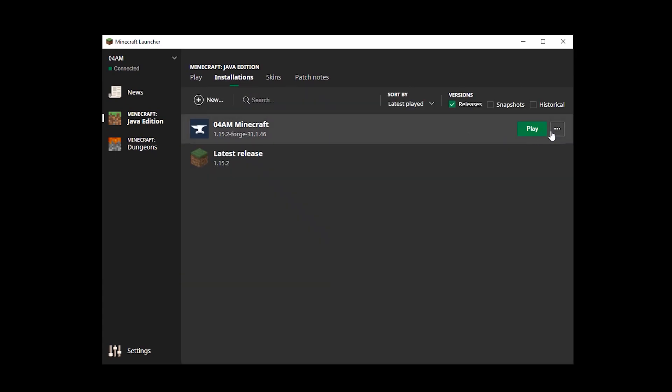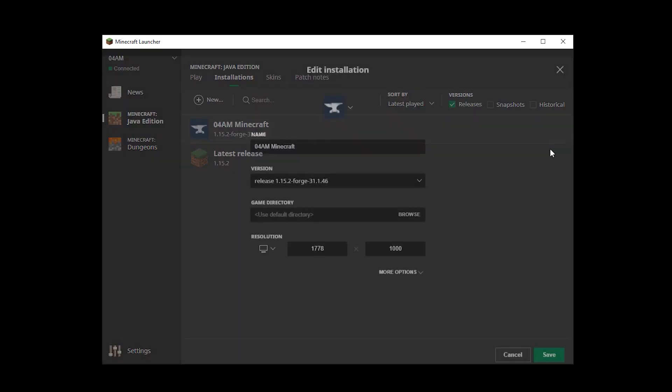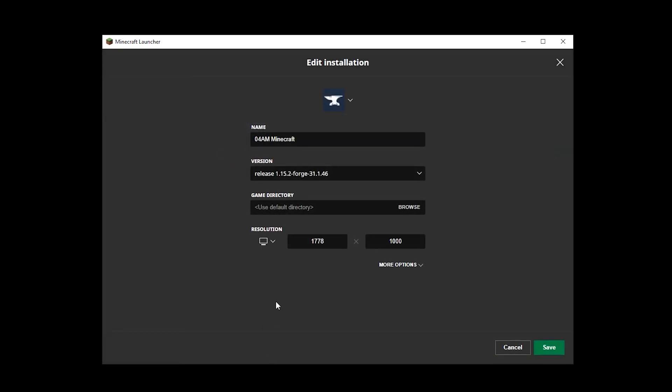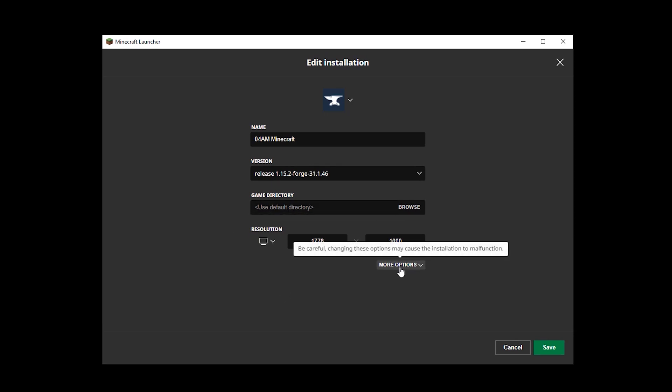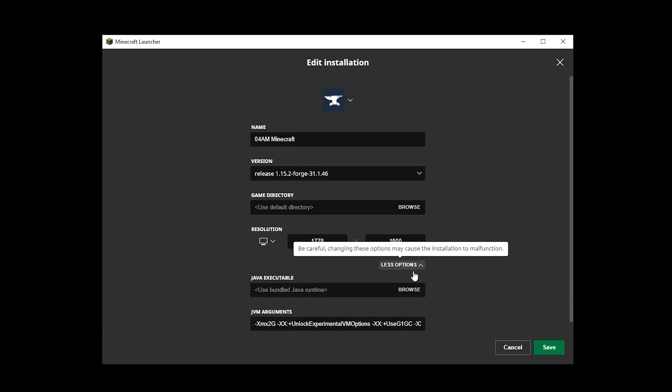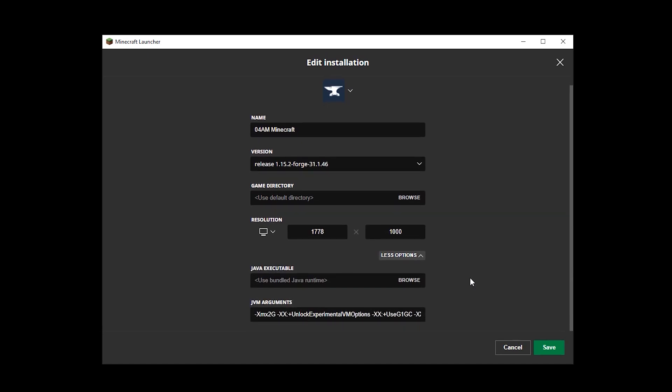We're going to go all the way to the right. Next to play, you'll find a button where you can edit this version. You'll see your release version and game directory. Just keep it to defaults. The thing you want to do is click on more options. This is very important. Don't do anything with your resolution. What we're looking for is the JVM arguments, which are the Java arguments.